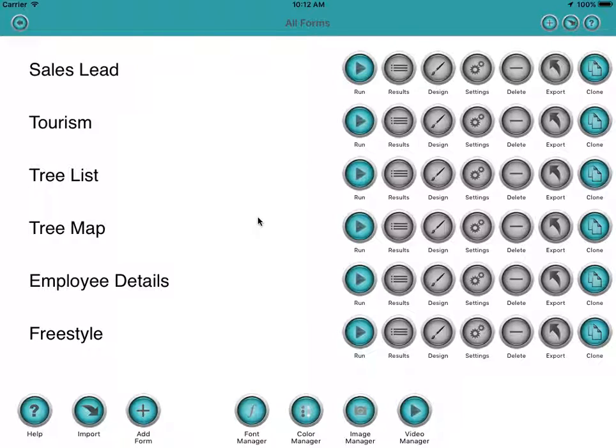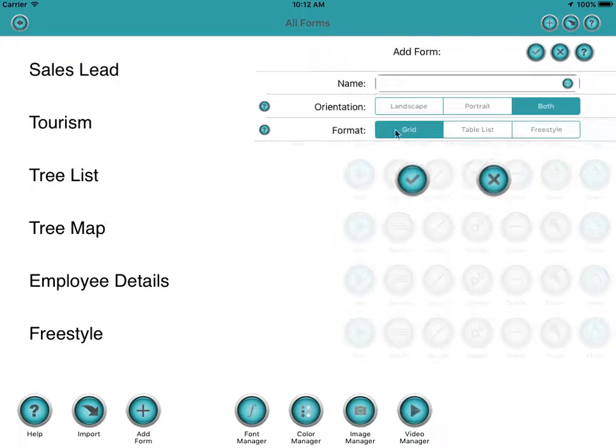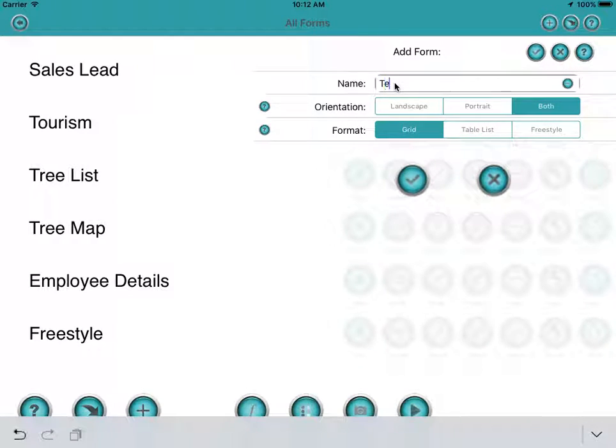Welcome to this quick demonstration of laying out a form using FormMaker. We'll start off by adding a new form and we'll call it just test.